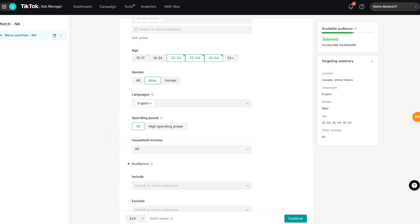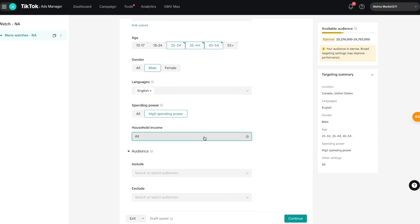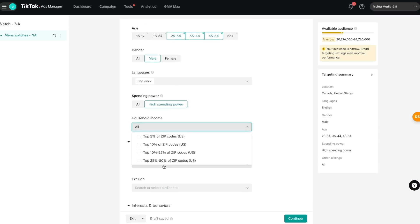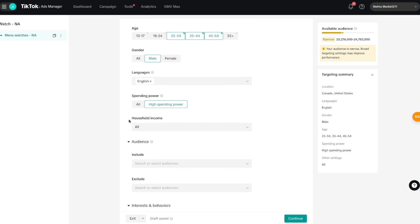When it comes to spending power, you can choose exactly who's shown your ads. If you select 'High Spending Power,' TikTok targets people it thinks generally spend more on products on the platform. Because I'm selling watches, I'll keep this option on. For household income, I'll keep it at all for now, but if you have luxury products you can choose top 5% or top 10%, or select lower income brackets for cheaper products.